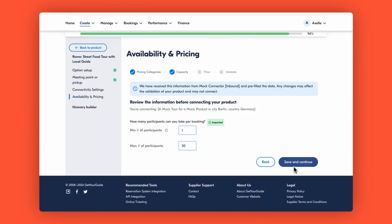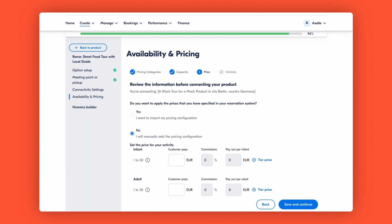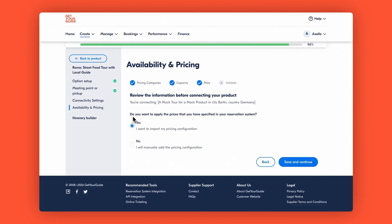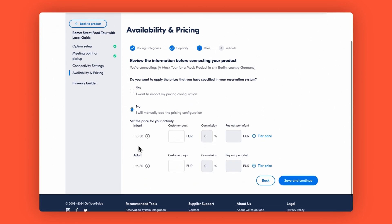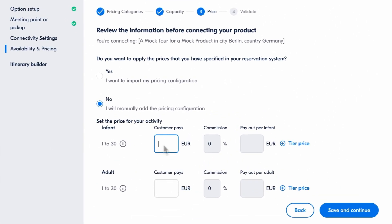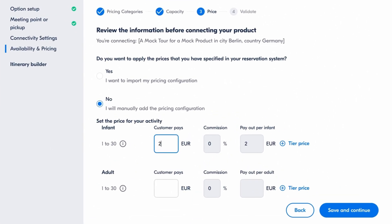So make sure you're absolutely certain before you make any changes. For today's walkthrough, we'll click Save and Continue, assuming all details match up perfectly. Now let's talk pricing. If you want to apply the prices received from your reservation system, simply click Yes and they'll import automatically. If not, you'd need to select No and input them manually under Customer Pays, like 25 for children and 45 for adults.